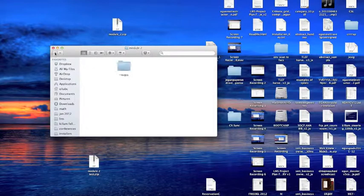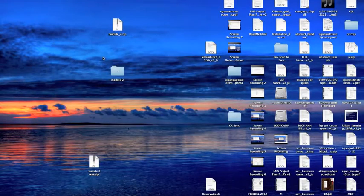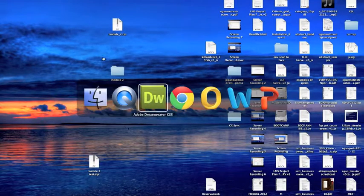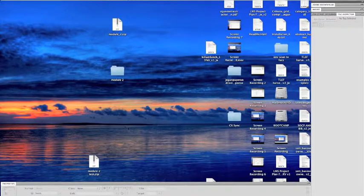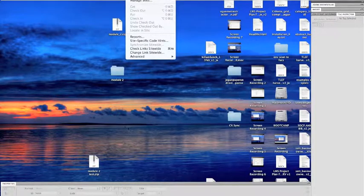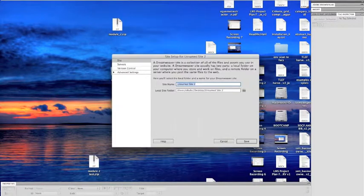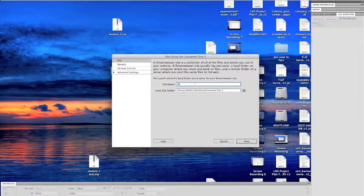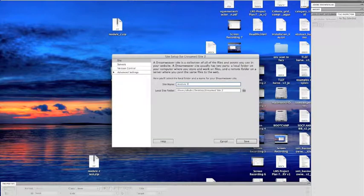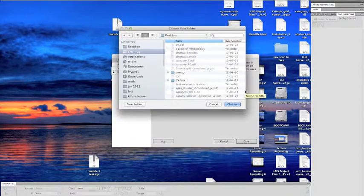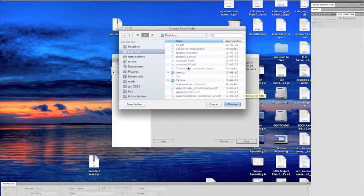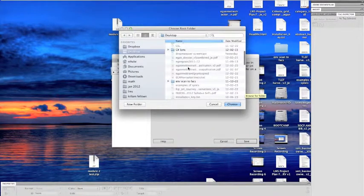I've got that all set up. Now I'm ready to go into Dreamweaver. So I go into Dreamweaver and I'm going to set up a new site. I'm going to call it Module 2, and I'm going to point to the folder that I created for my Module 2 on my computer's desktop, and choose it.